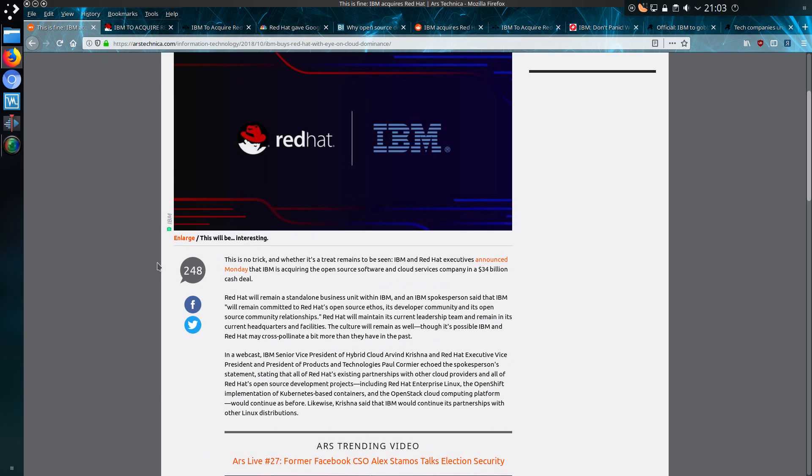Red Hat will remain as a standalone business unit within IBM. Red Hat will maintain its current leadership team and remain in its current headquarters and facilities. The culture will remain as well, though it's possible IBM and Red Hat may cross-pollinate a bit more than they have in the past.